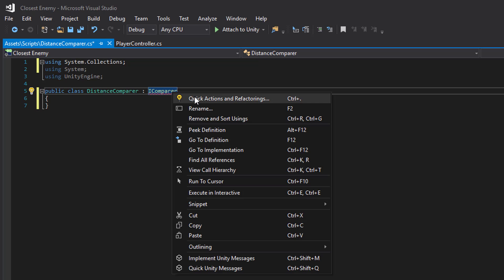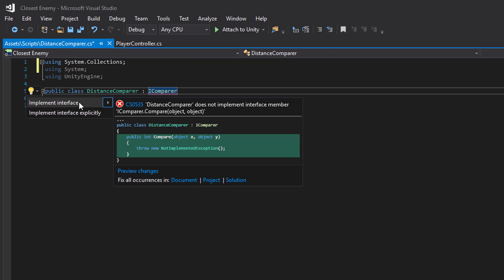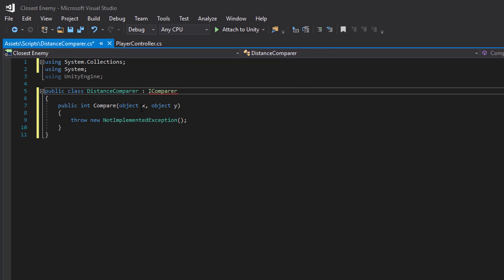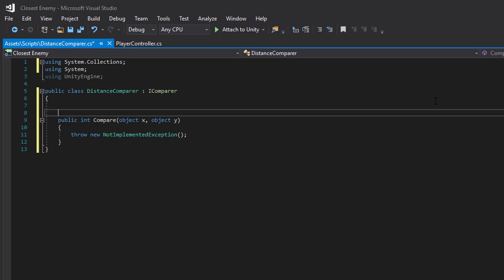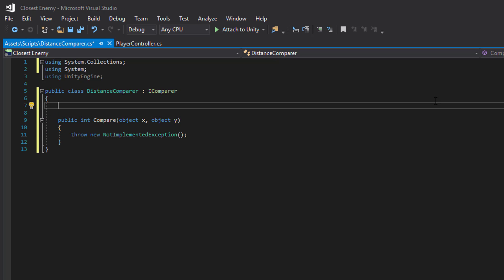Let's implement the interface. We will need a reference to the thing we want to compare distance to, for instance our player or something.